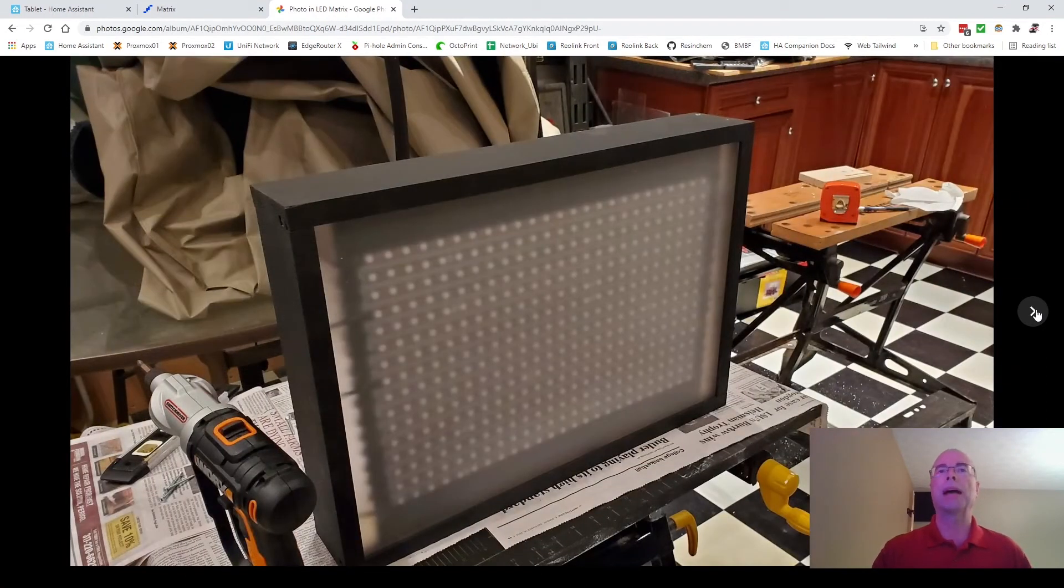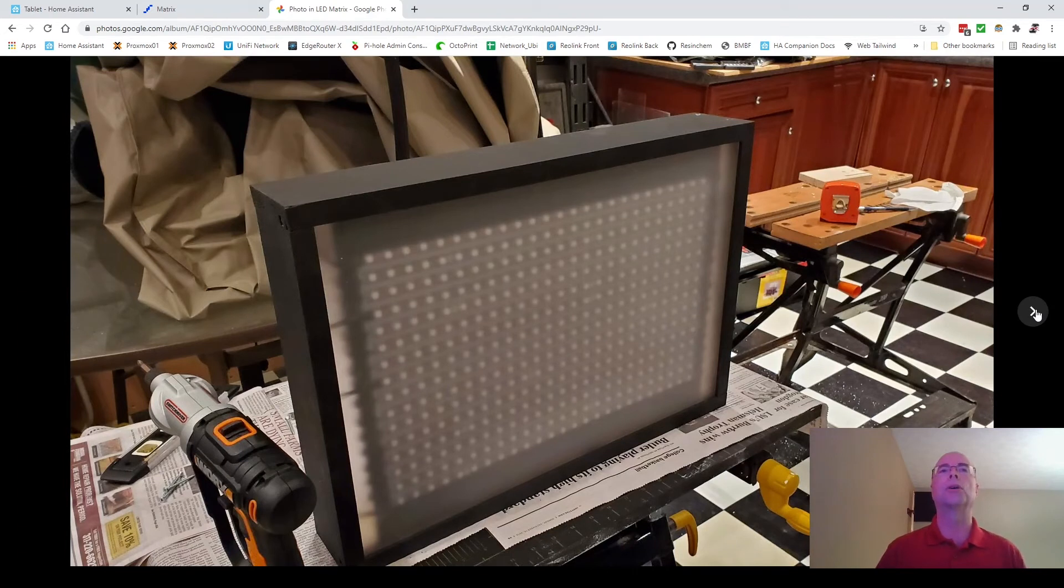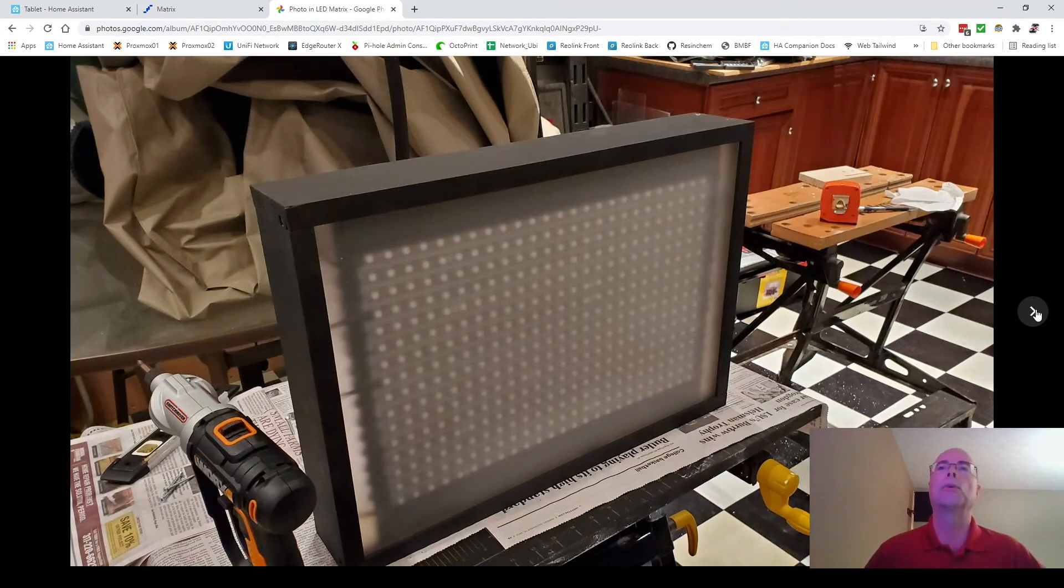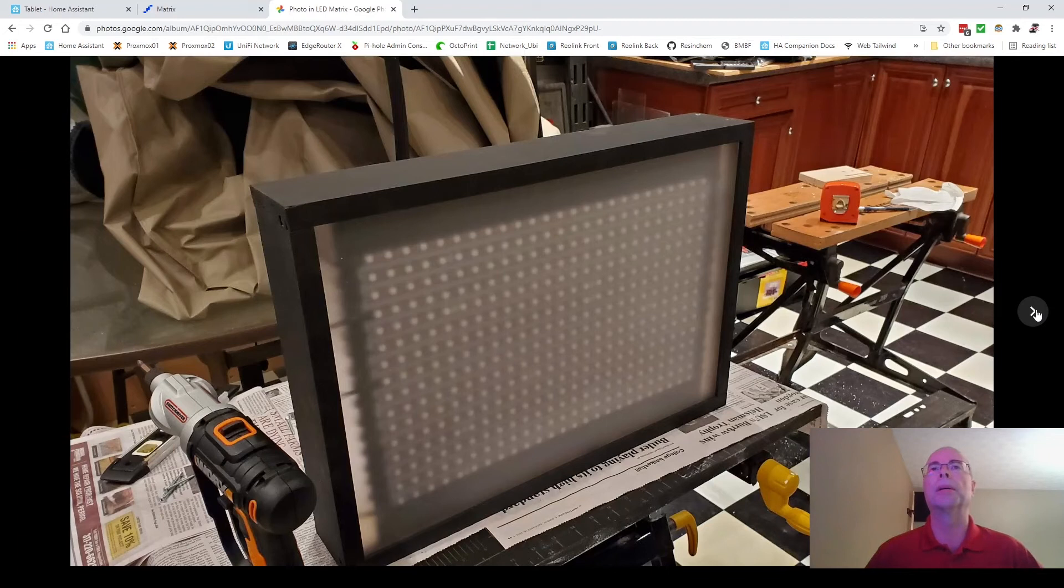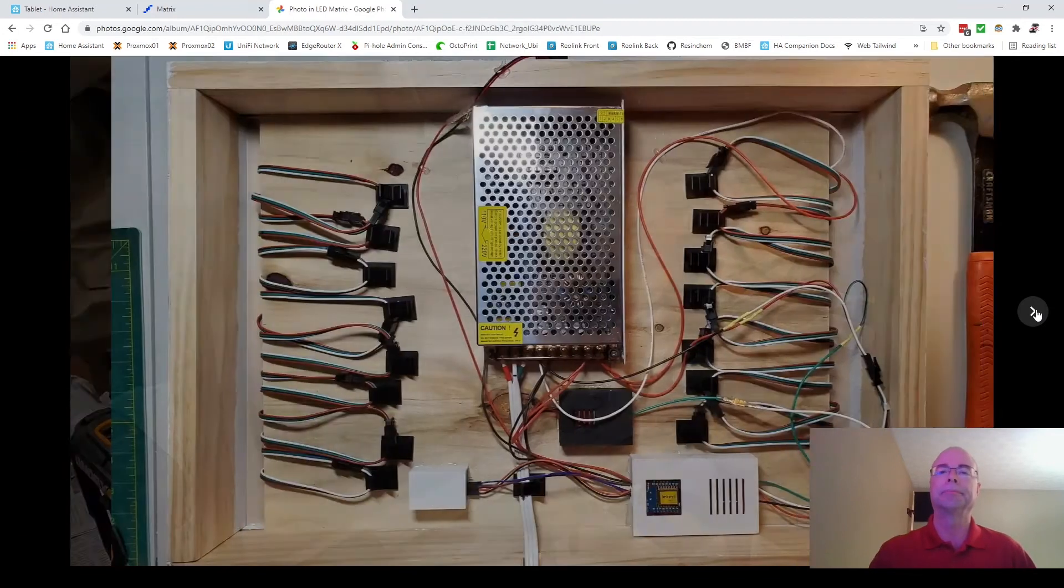So here it is with the backer board and the acrylic sheet installed. You'll notice that there's a gap on the left and right hand side that allows the wires to wrap around. That won't be visible because eventually we're going to come back with two inch trim and trim around that box.